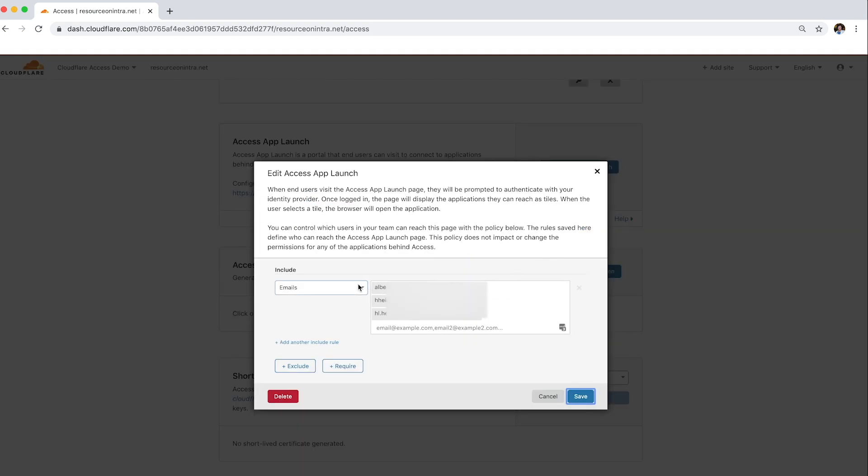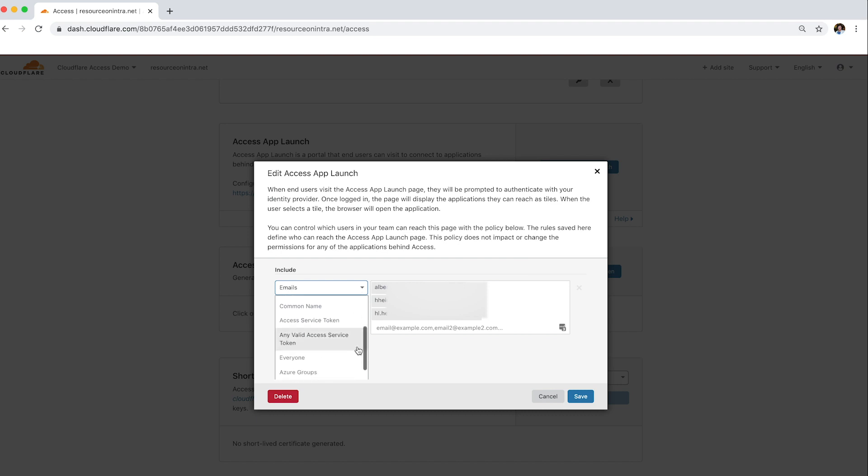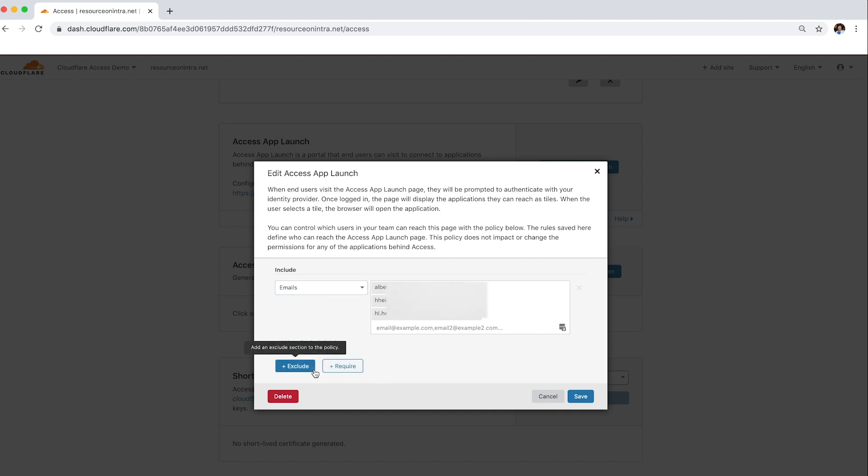In the Edit Access App Launch dialog that appears, select a rule type from the Include dropdown list. You have the option to include the same types of users or groups that you do when creating policies. You also have the option to exclude or require certain users or groups by clicking these buttons.